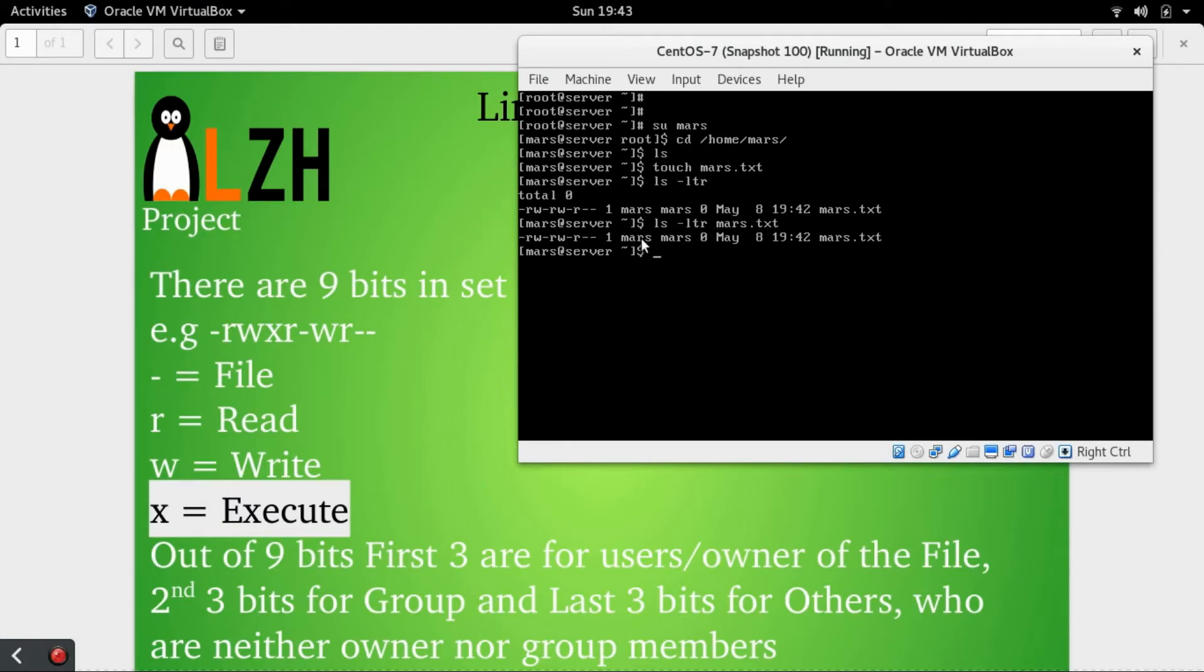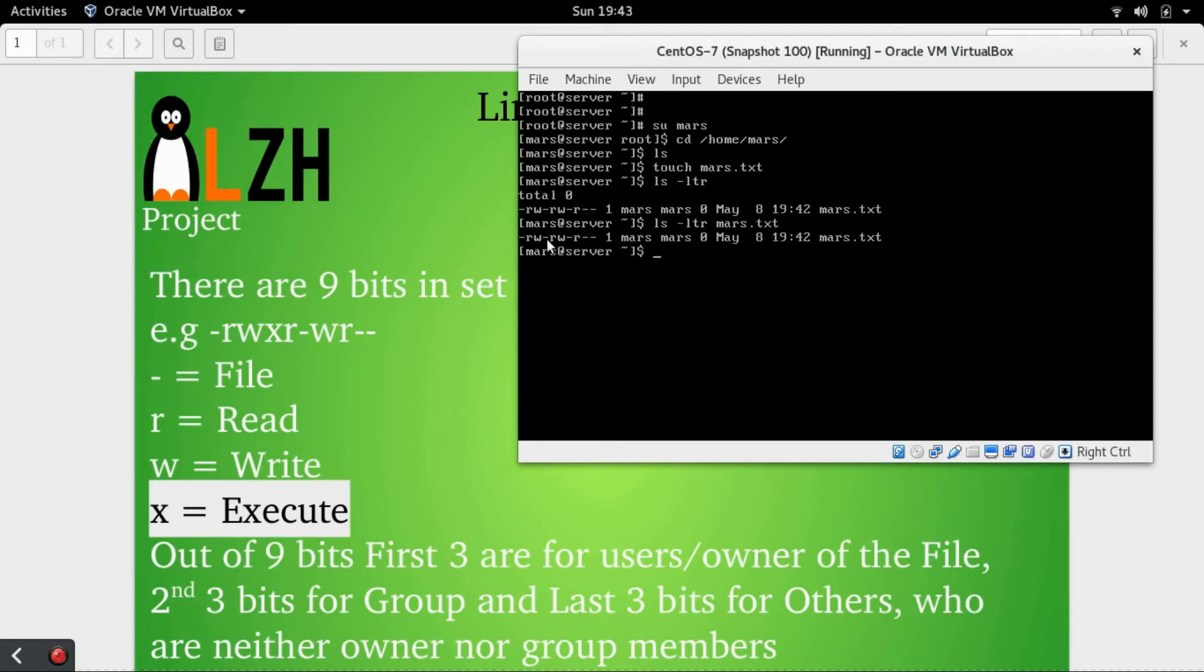The second Mars is the group to which this file belongs. The second permission here, read-write-dash, means for the members of the group. We can see that the group is Mars.